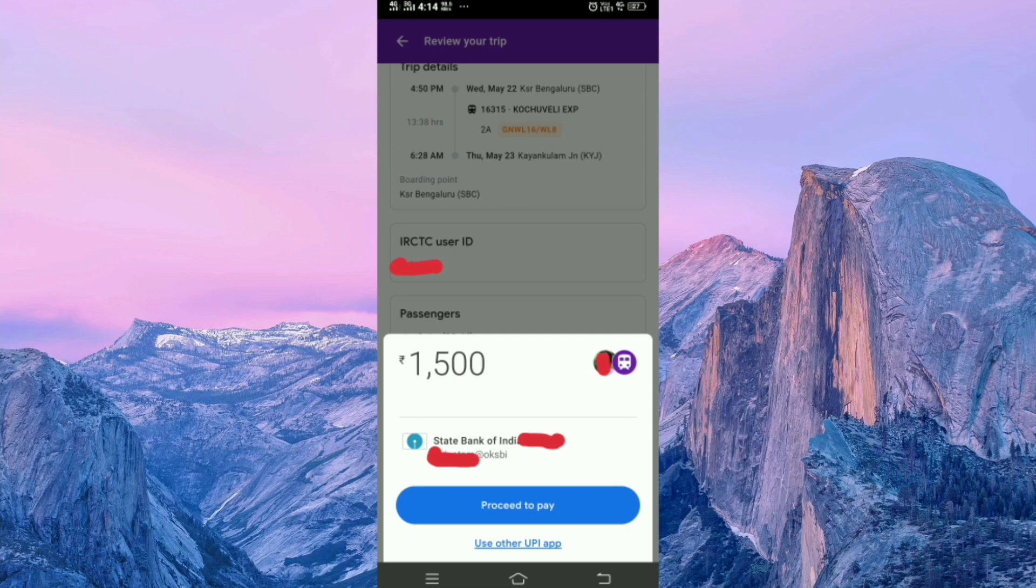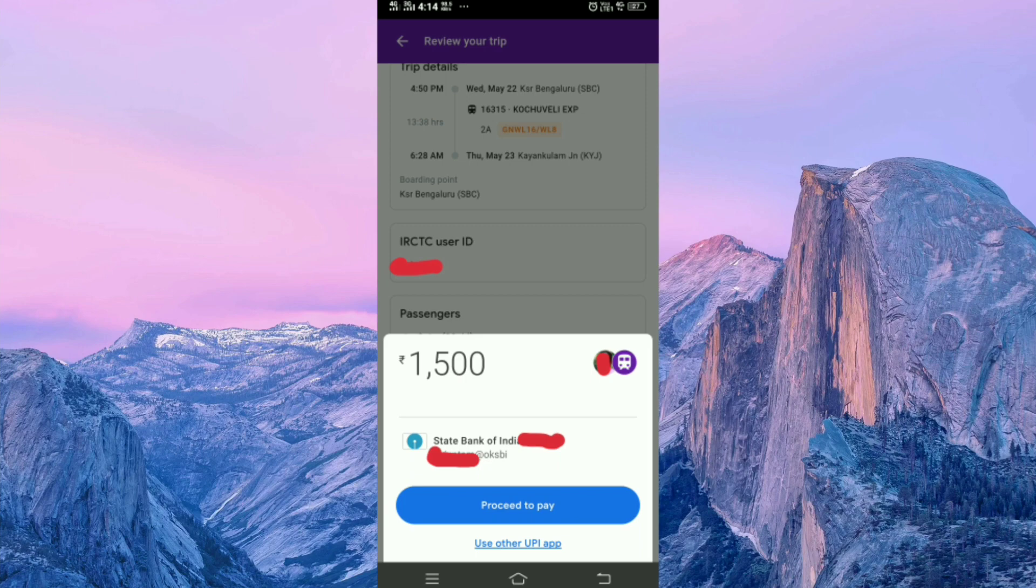In this way, you can book a train ticket using Google Pay. Hope you enjoyed this video. If you like this, please like and share, and don't forget to subscribe to this channel for more updates. Thank you for watching.